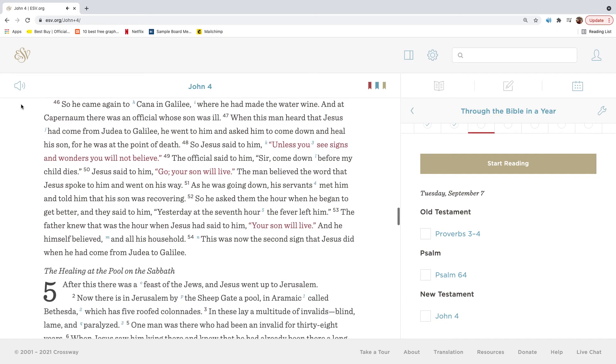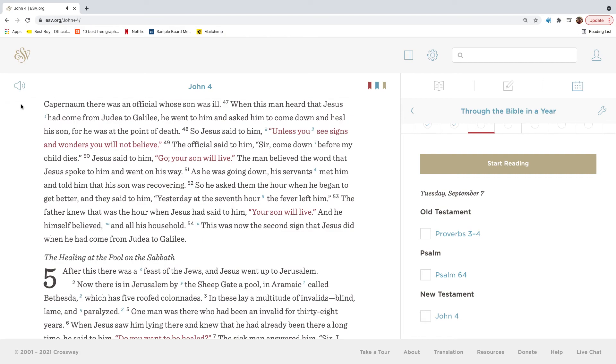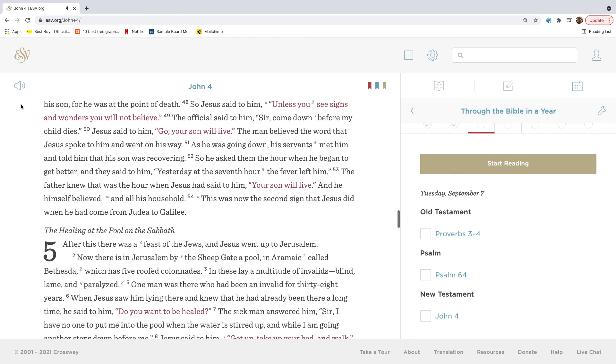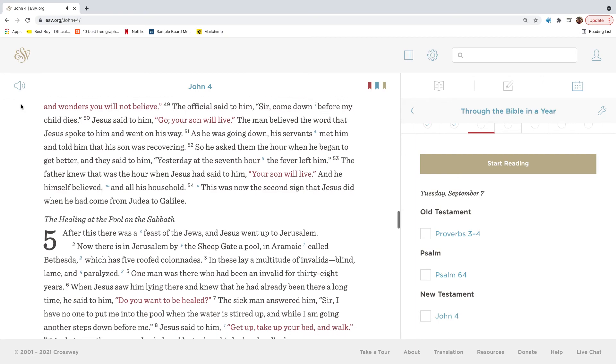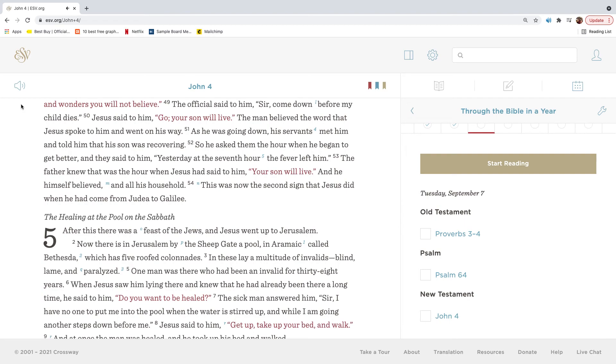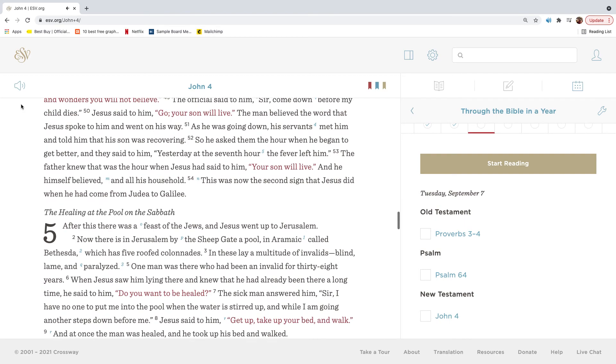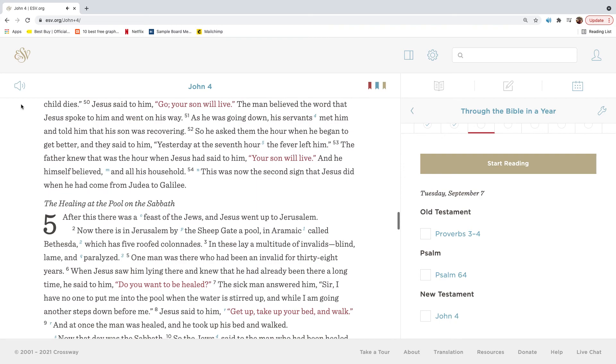So he came again to Cana in Galilee, where he had made the water wine. And at Capernaum there was an official whose son was ill. When this man heard that Jesus had come from Judea to Galilee, he went to him and asked him to come down and heal his son, for he was at the point of death. So Jesus said to him, Unless you see signs and wonders, you will not believe. The official said to him, Sir, come down before my child dies. Jesus said to him, Go, your son will live. The man believed the word that Jesus spoke to him and went on his way.